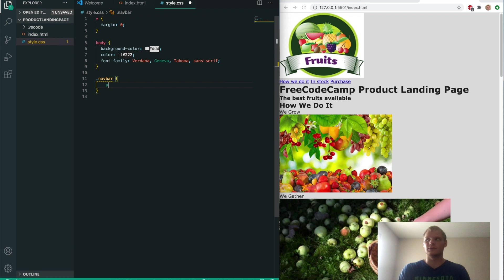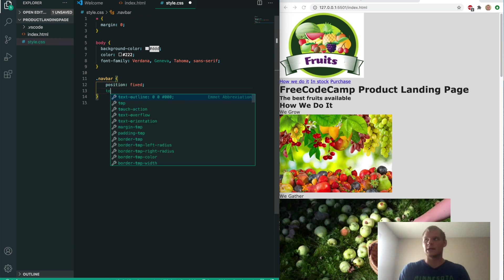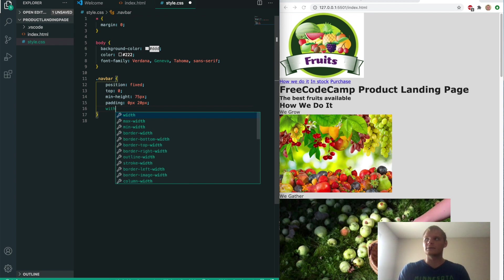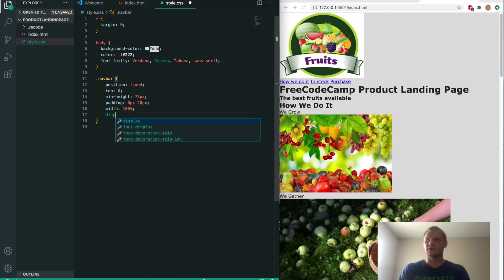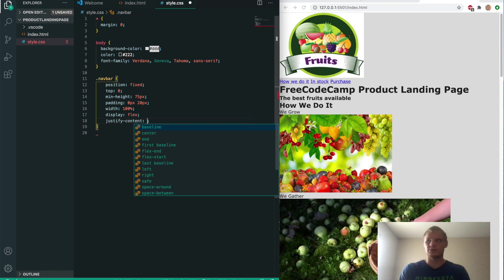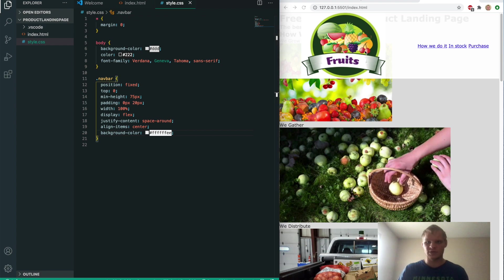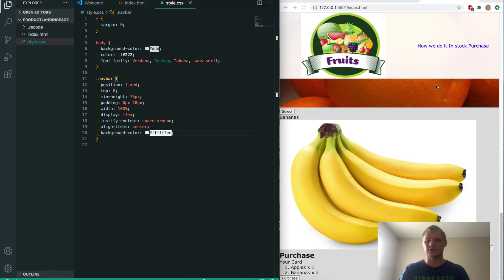We'll select our navbar and do position fixed on it. Top of zero, min-height of 75 pixels, padding of zero pixels and 20 pixels — zero on the Y and 20 on the X. Width of 100%, display flex, justify-content space-around, align-items center, and a background color of white with an opacity of EE. There's our nav bar — it has the fruits logo and the links, and it stays when we scroll.